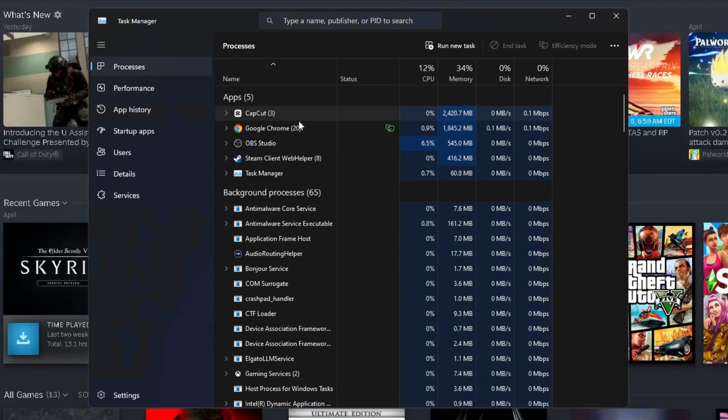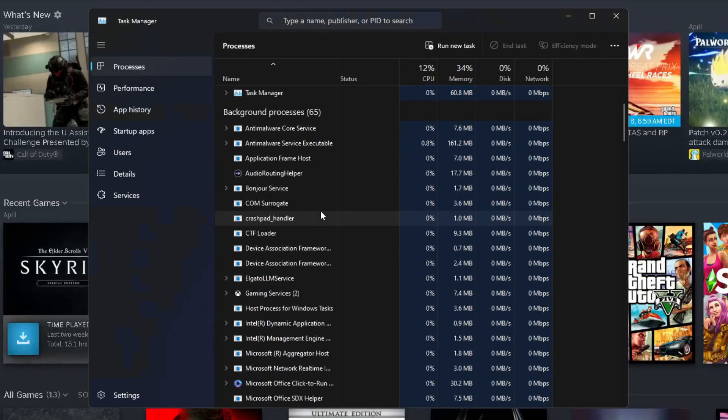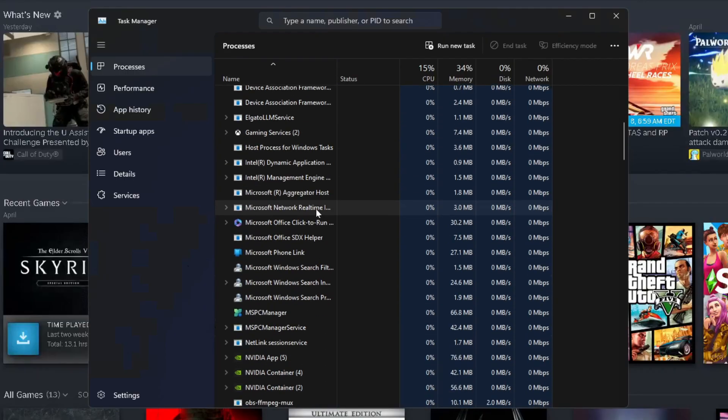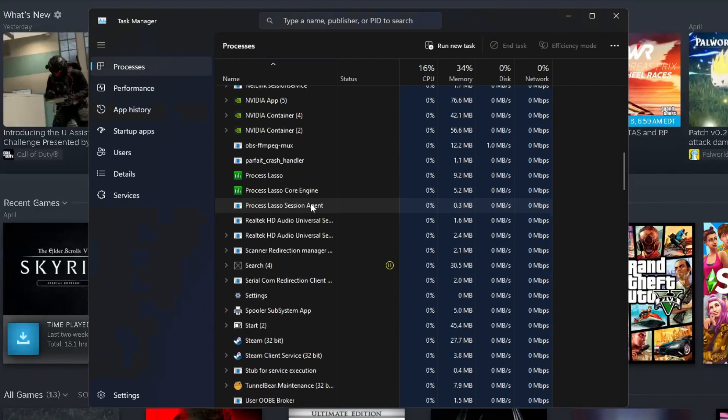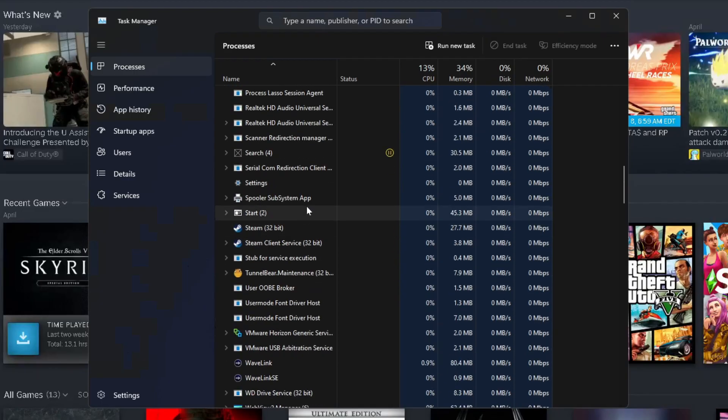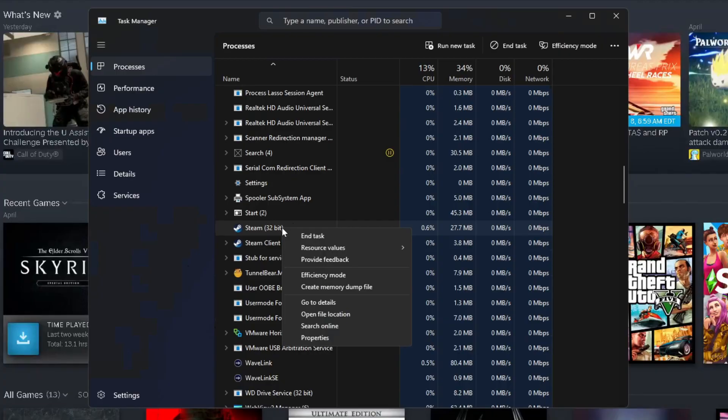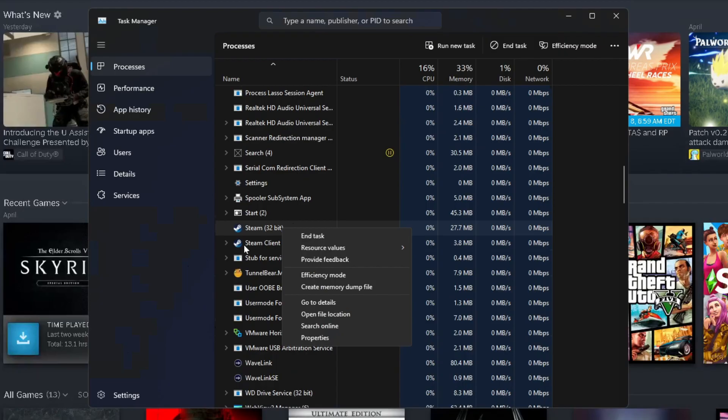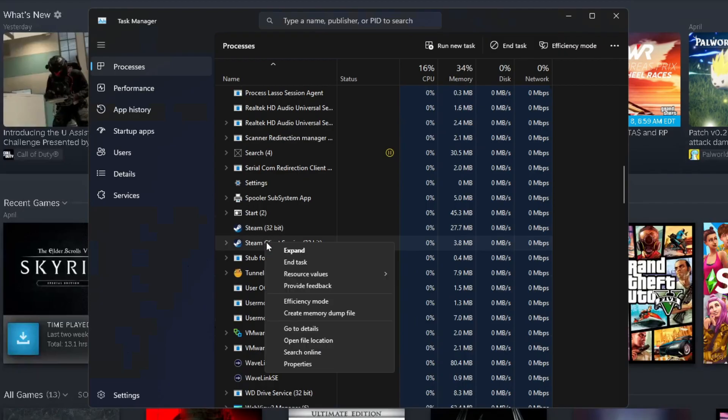Under processes, scroll down because we're going to be looking for Steam. Once you've found Steam, right click on it and go to end task. Now Steam might close behind you, that's okay. Continue looking for anything that says Steam and end the task on it.